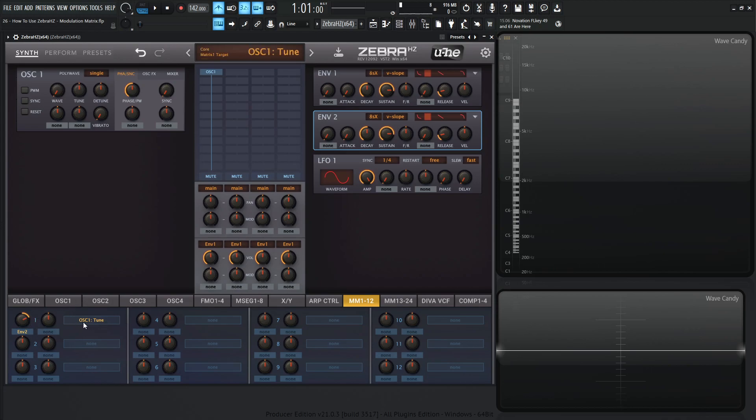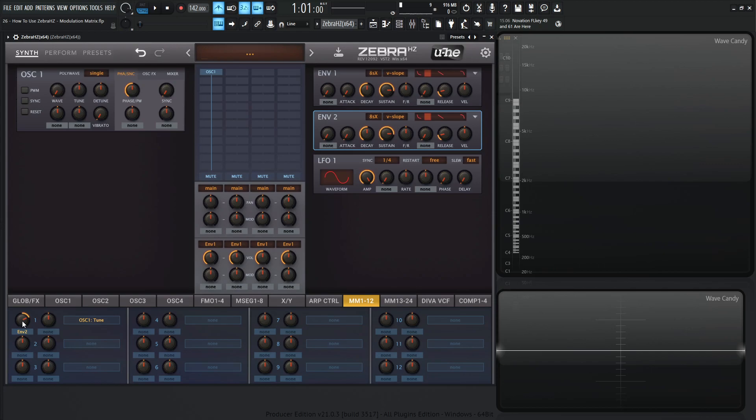Something that I do want to mention though, before we move on to the bipolar stuff, that negative amounts scale the modulation amount from 100 to 200%. So be a little bit careful with that if you're going into the negative territories there. This comes from the manual and I do feel like this is worth mentioning.